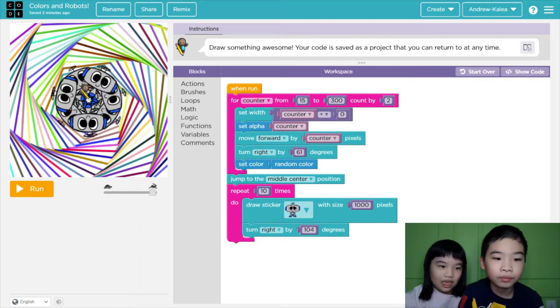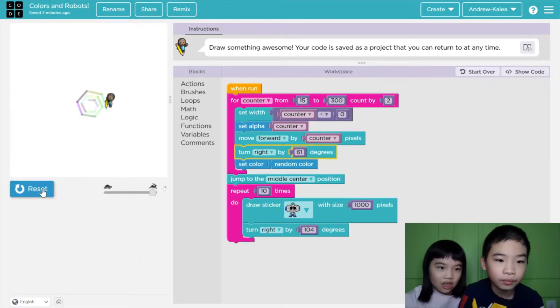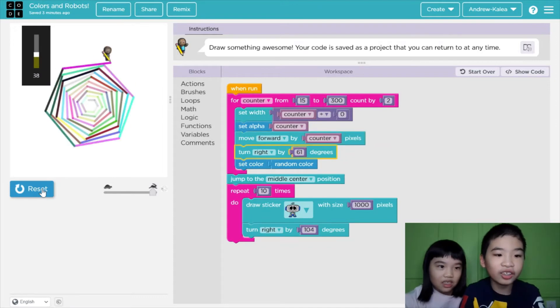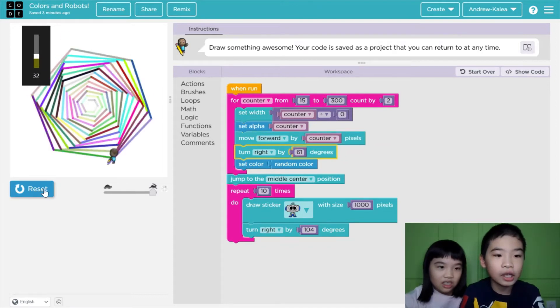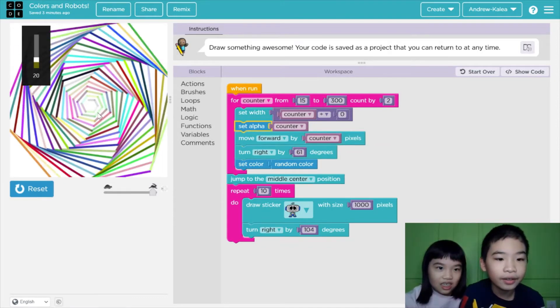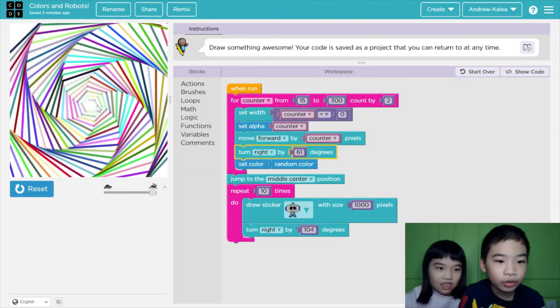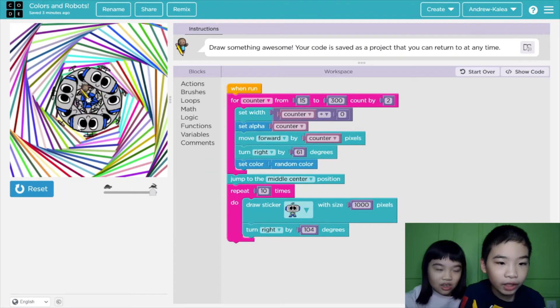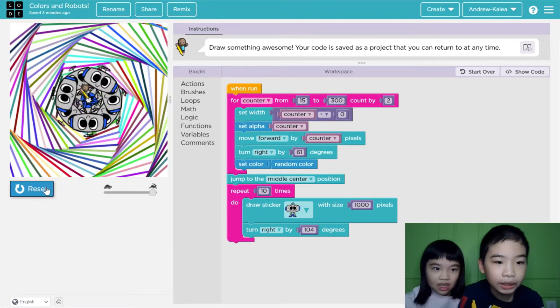So let's see. The art is so fast — it's drawing a lot of lines with colors and robots.